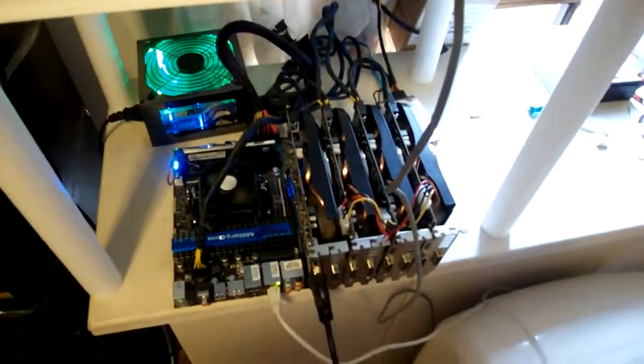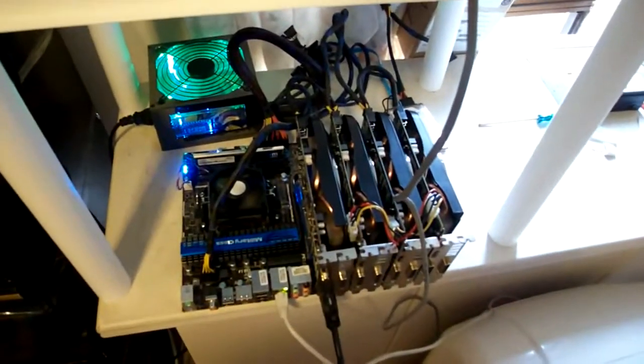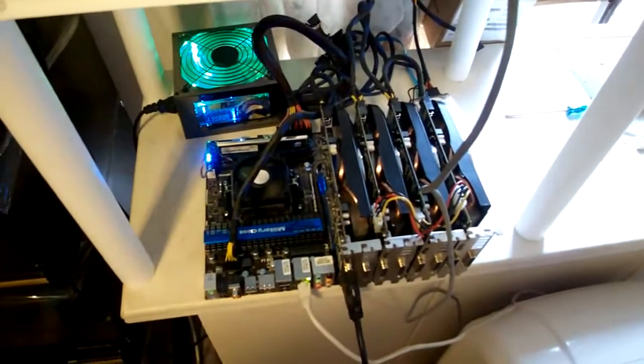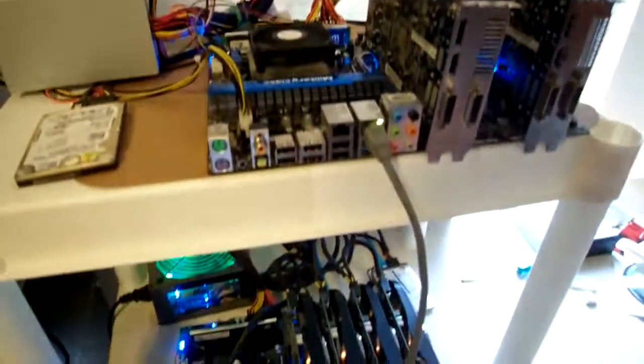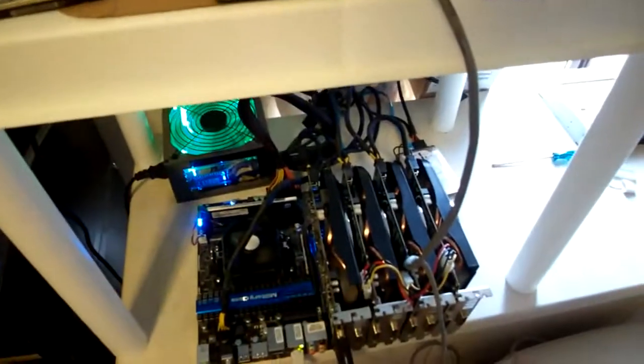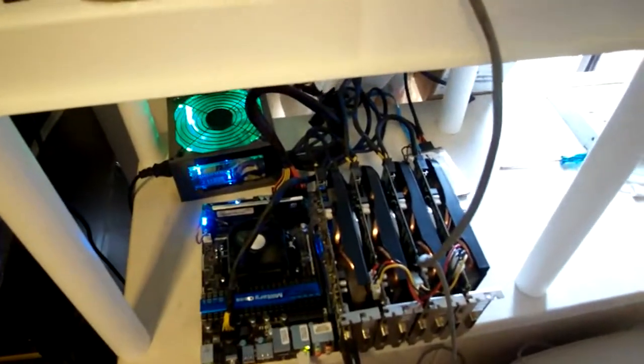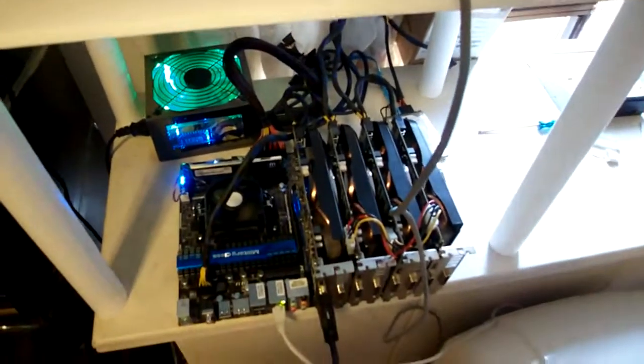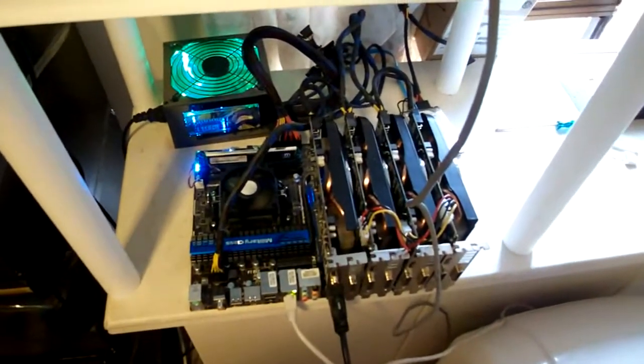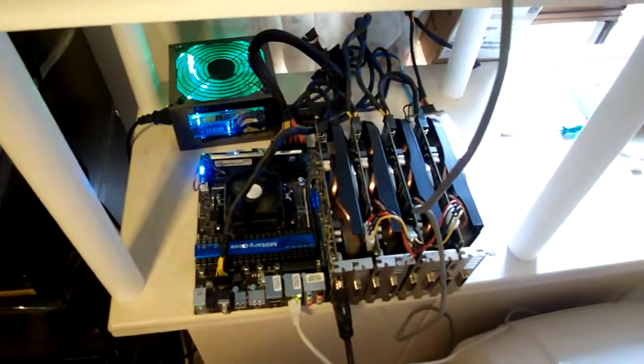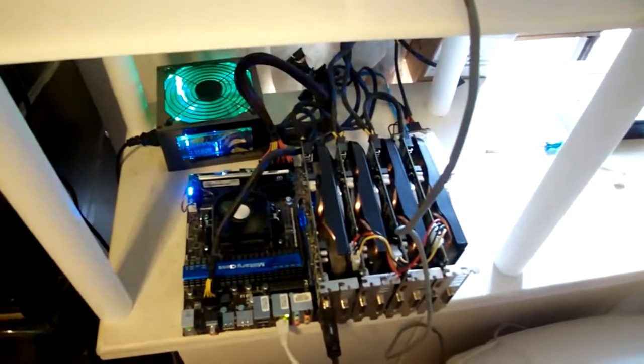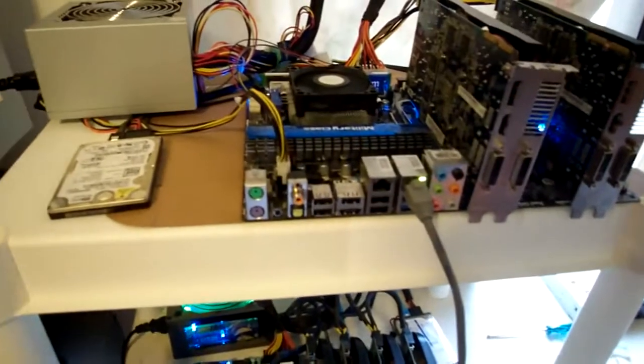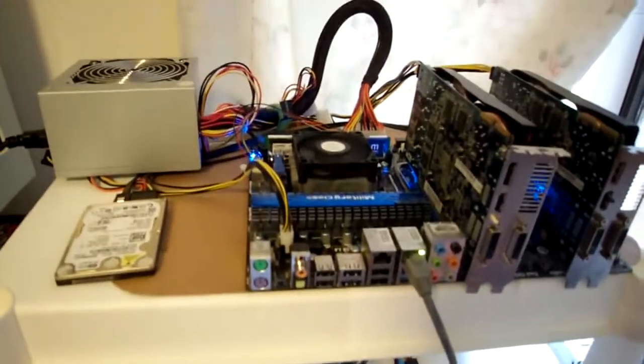Right now just with this setup here, minus the two cards here, I am only running at 2.8, 2.9 gigahash. So yeah, if you have any questions feel free.